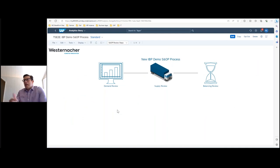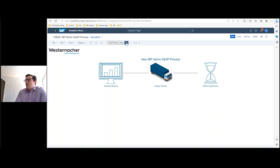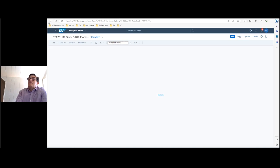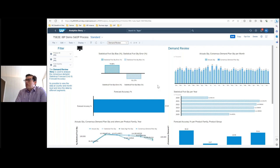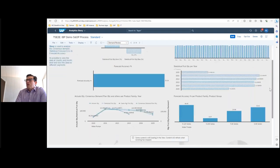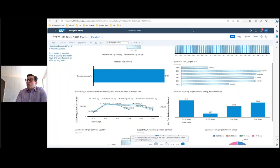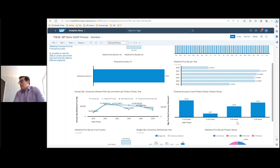We also built a demo in the latest managed analytic story application, where in a quick simple example you can complete your demand review, have visibility to your supply review, and also your balance review. You can design this very easily — for instance, start with reviewing your demand. The system shows your statistical forecast bias percentage and error, a projection of your actual quantity versus consensus demand plan, forecast accuracy view, a long-term view of statistical forecast, comparisons with actuals and sales forecast, and what that consensus demand plan will look like over future years — with a more narrow view of accuracy across product groups.